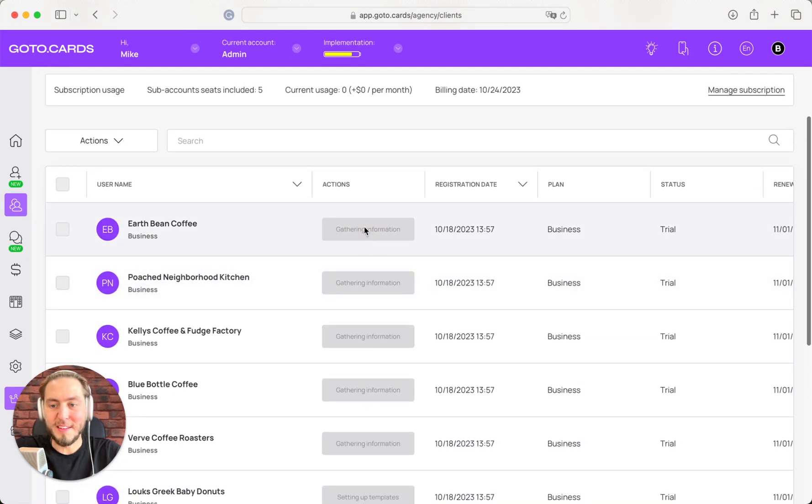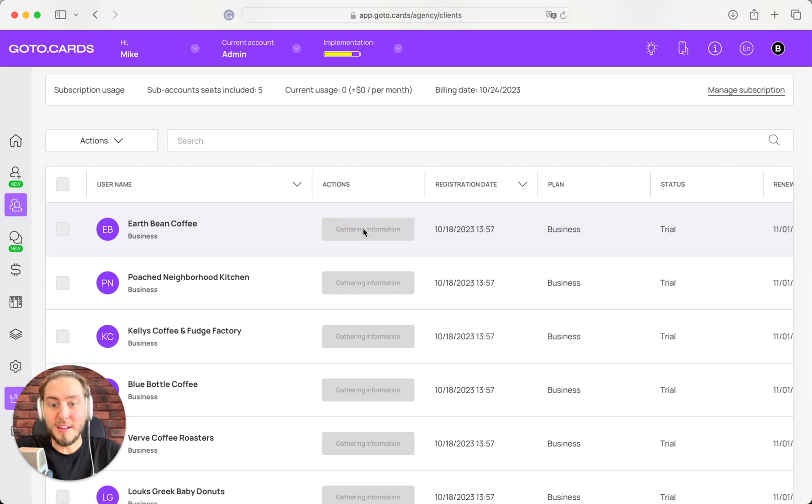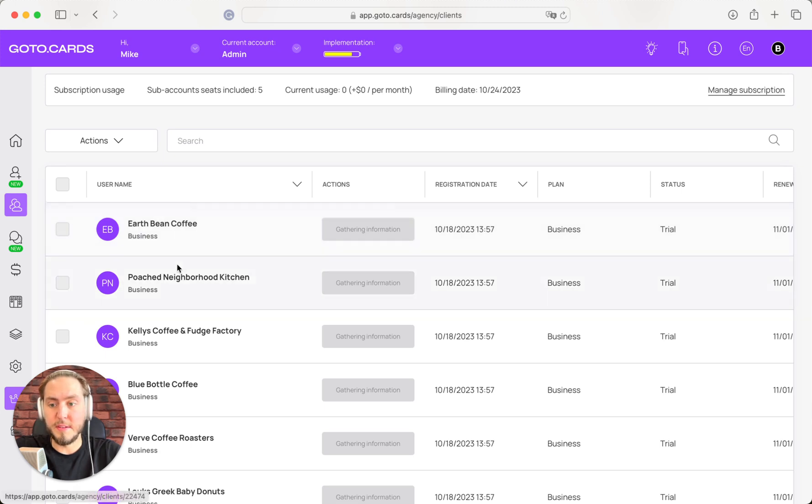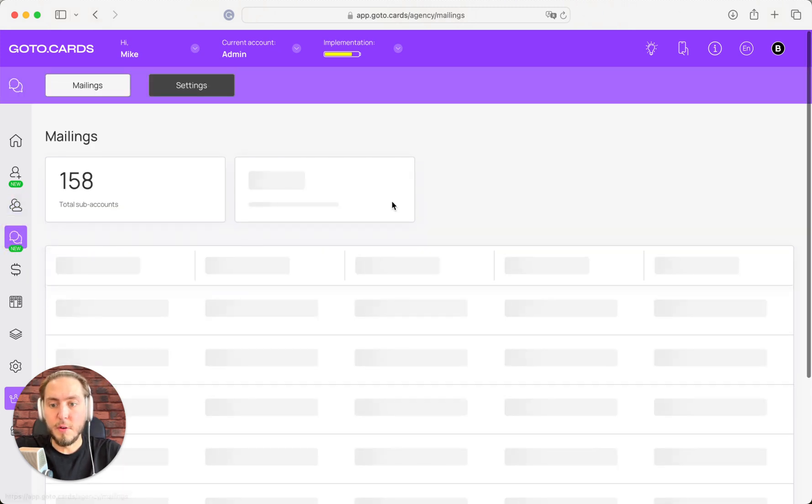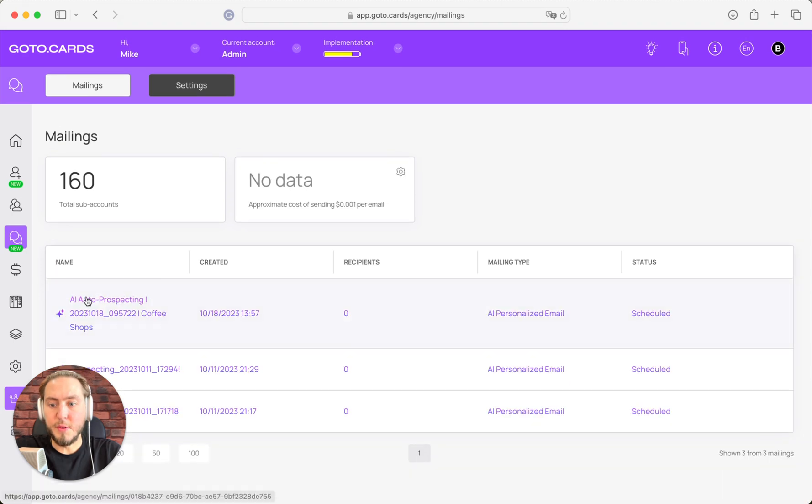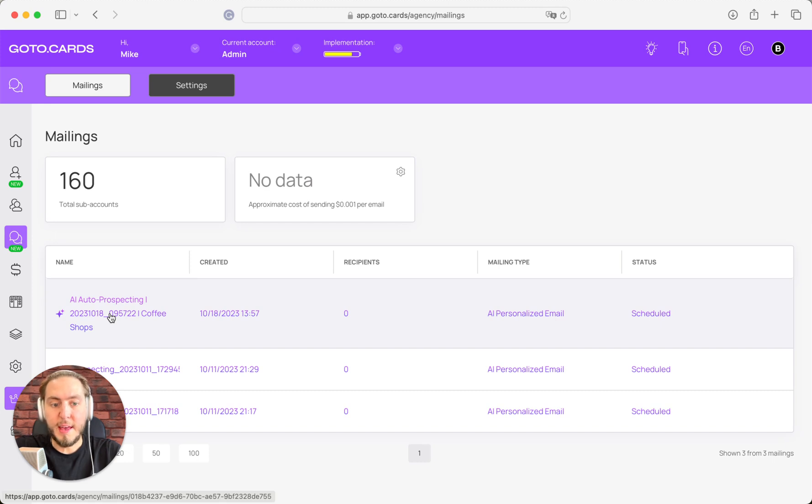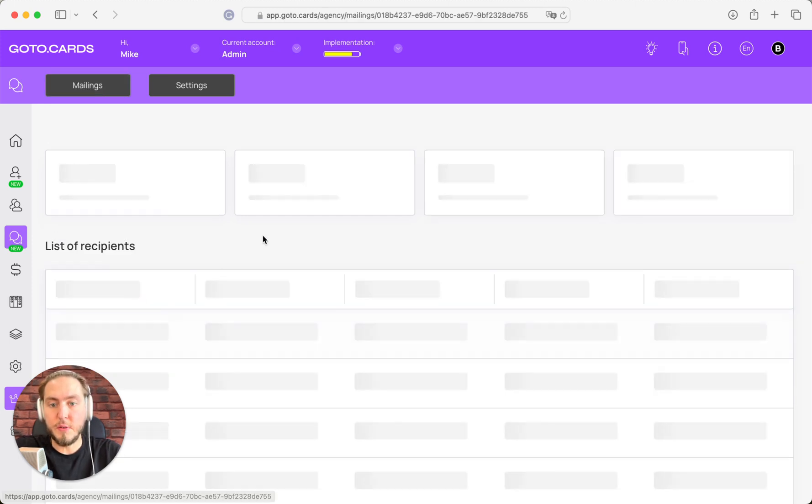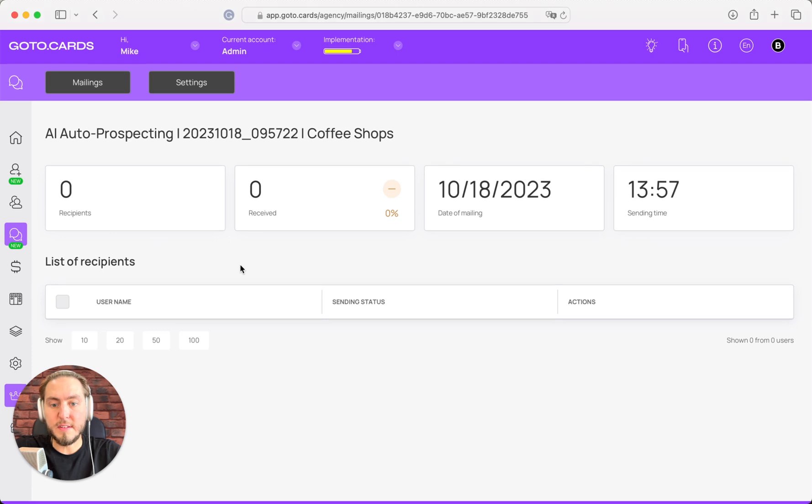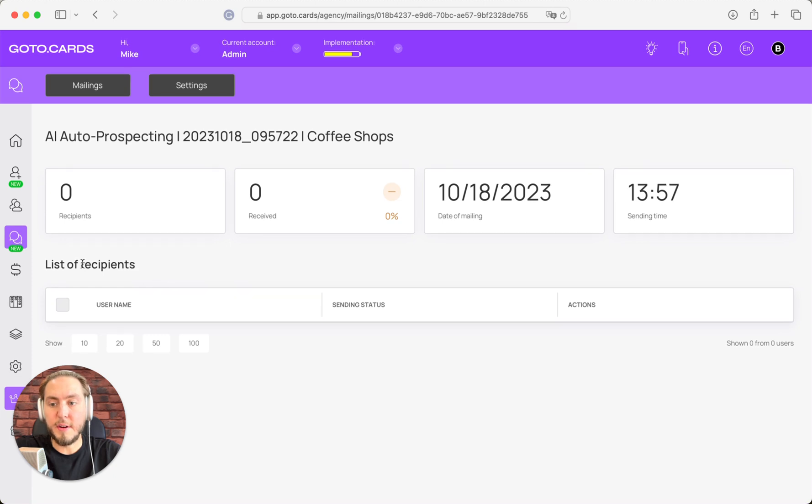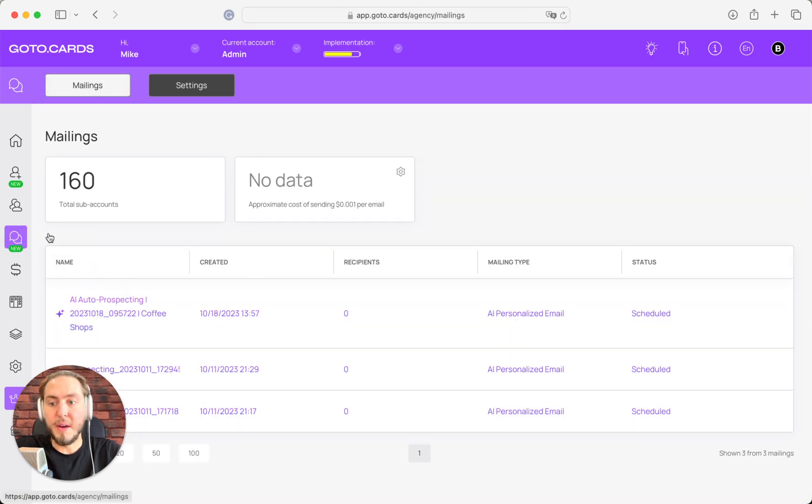And right now we are gathering information, collecting all the data from five different data sources to prepare the snapshots. And after all, we will automatically create new prospecting email sequences for your customers, and we will send emails automatically to them. You can keep track of statistics by delivery in your mailing section.